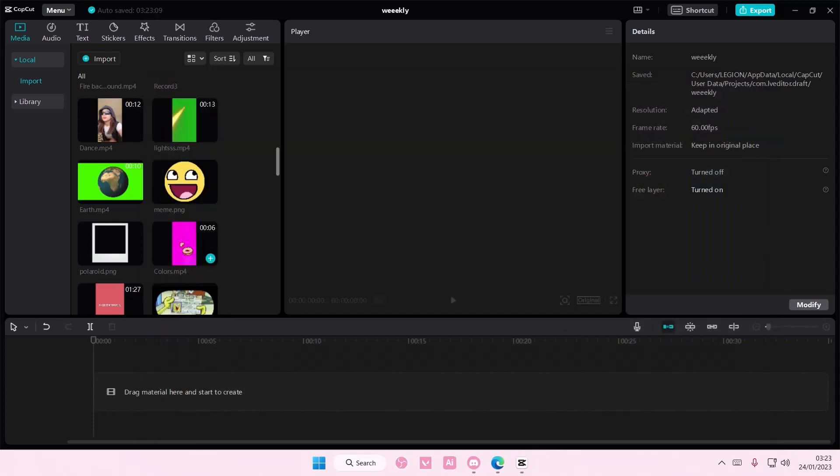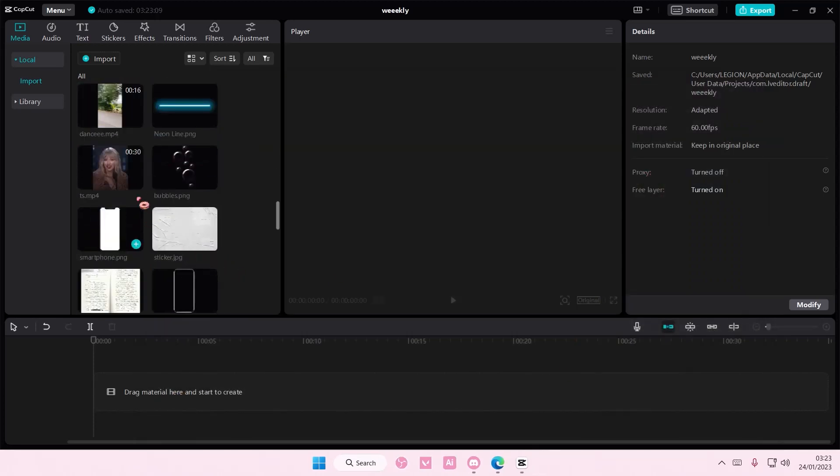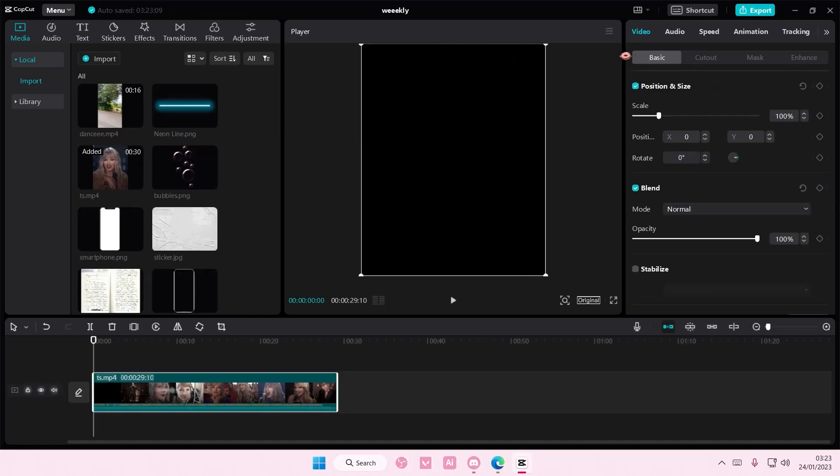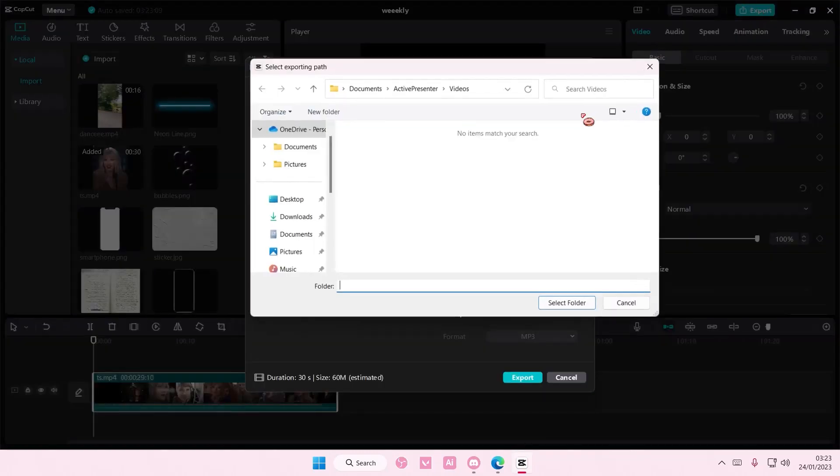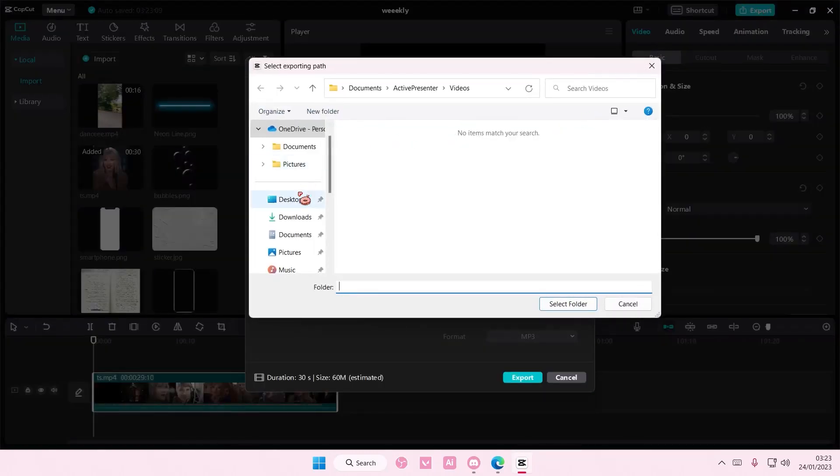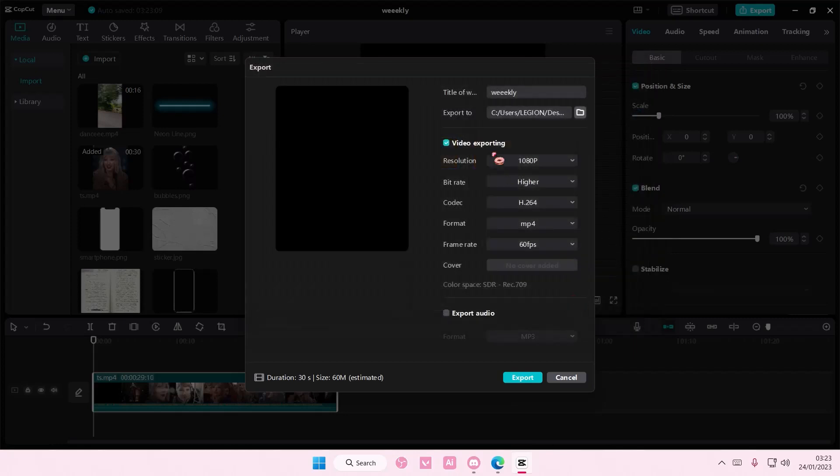I'm just going to close that and insert a video real quick. Select export and select the folder that you just created. So this one. Select folder and export it again.